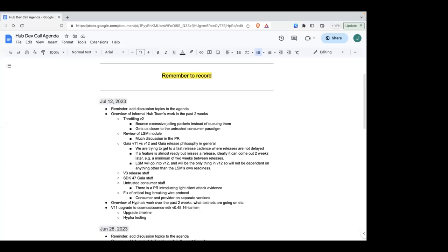This led to a discussion about how to handle a closed CCV channel in the worst case. If there's a critical error in how things are sent over the wire with ICS, the two options are: halt the consumer, or allow it to run as a proof-of-authority chain until dev teams can think of a solution. Stride went with the design that in the worst case, they would run as a proof-of-authority chain and the chain would not halt — which is more desirable from a user perspective.